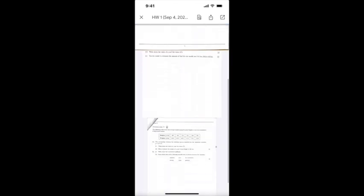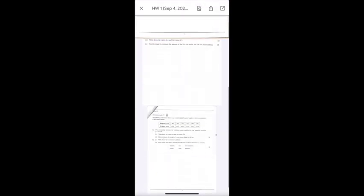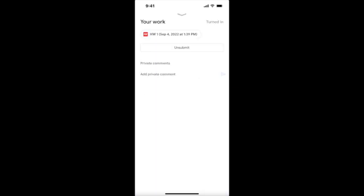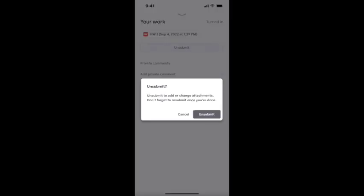In case you made an error and didn't want to submit this, or you checked your work and saw a mistake, you can always unsubmit. Make sure you press X if you are unsubmitting.